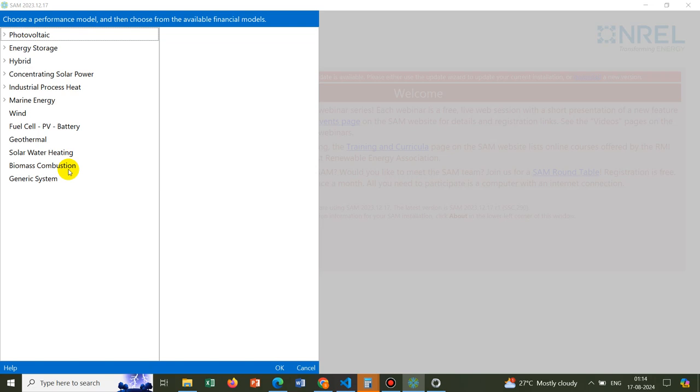The first one is photovoltaic. As all of you know, solar panels are frequently used nowadays to harvest energy from solar radiation. What we have inside a solar panel is nothing but photovoltaic cells. Photovoltaic cells absorb the solar radiation and convert into electrical energy. This is an electrochemical technique.